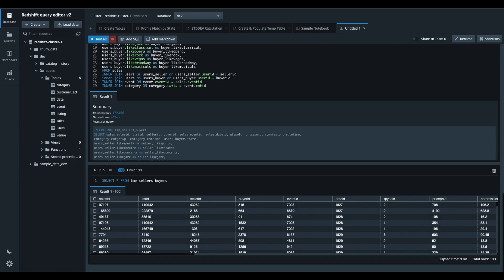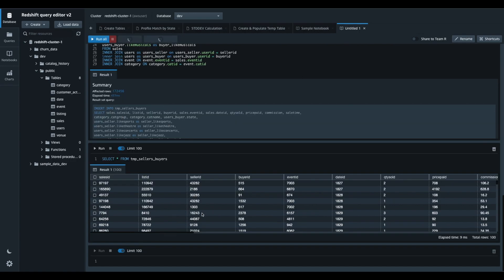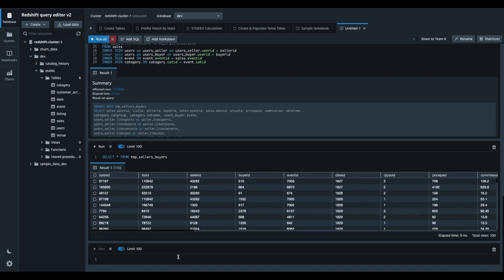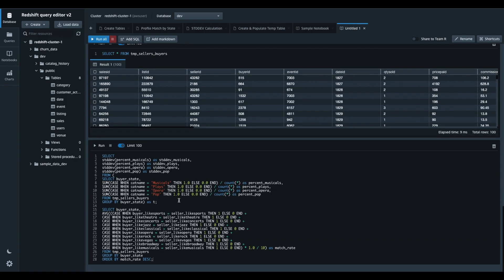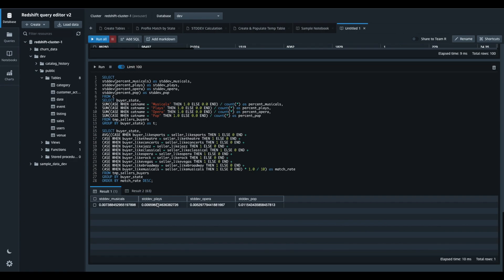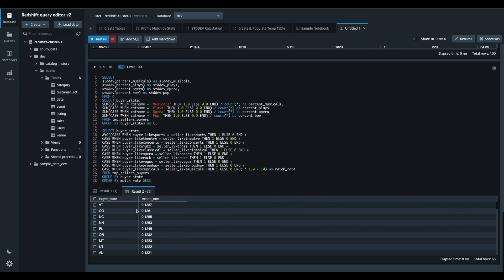I continue my analysis in a new cell, checking the standard deviation of the category types by states, and I run another query to see the breakdown of buyer and seller profile matches by each state.